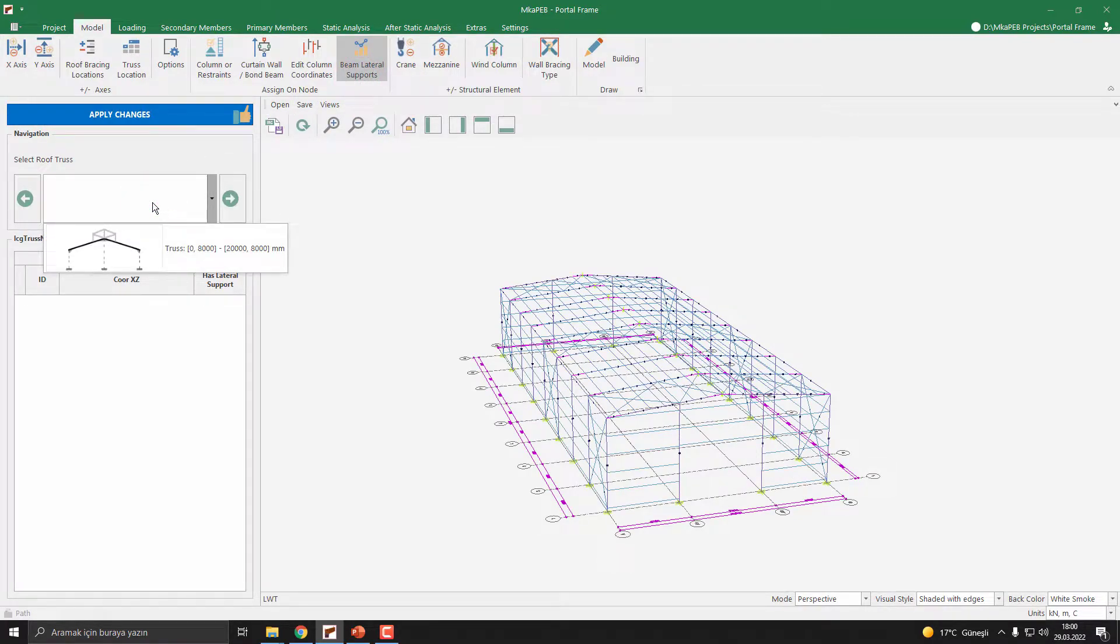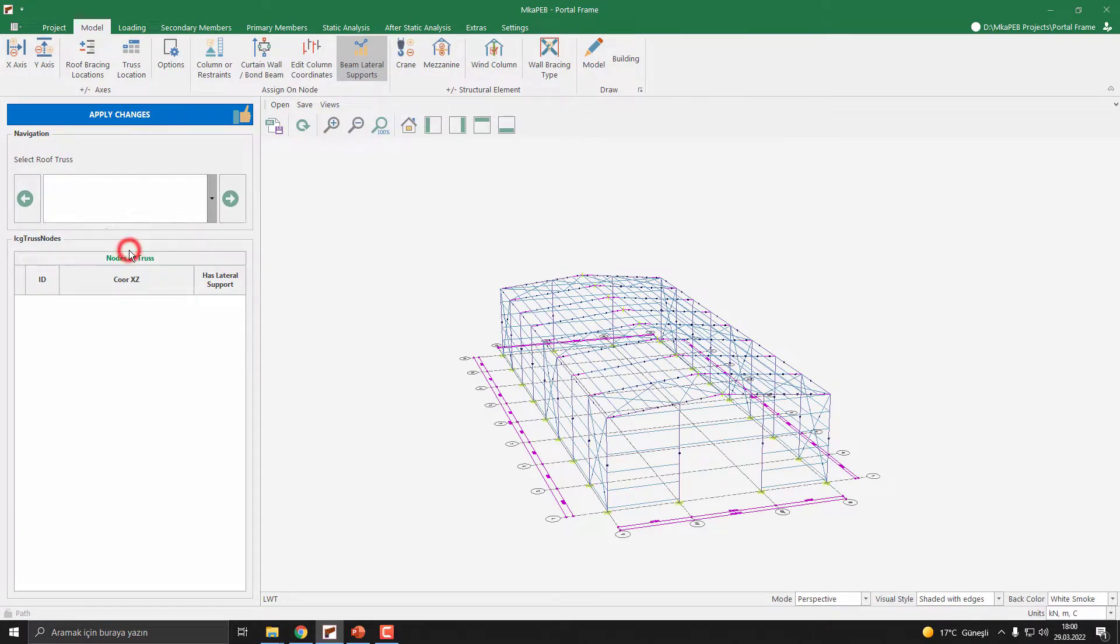You need to select the truss. We have only one truss. Once I select the truss 0.